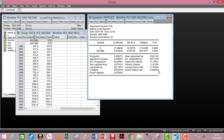Lastly is the Durbin-Watson statistic. The Durbin-Watson tests for first-order serial correlation in the error term. The rule of thumb is that if the Durbin-Watson is less than 2, it evidences positive serial correlation in your model — meaning your model is suffering from serial correlation.